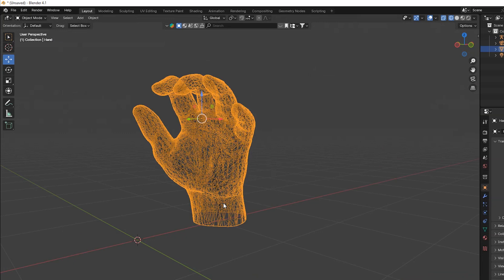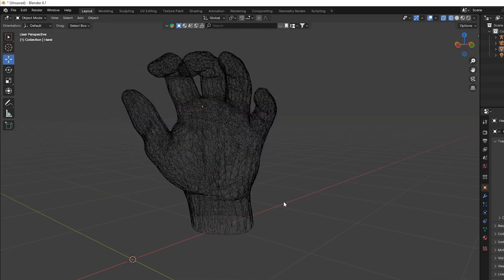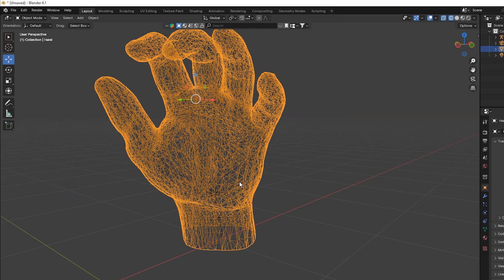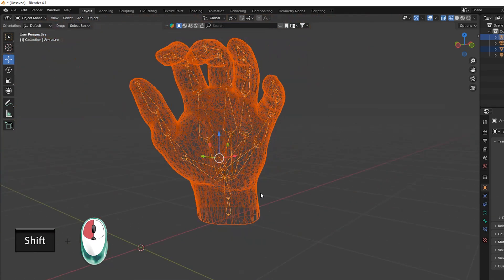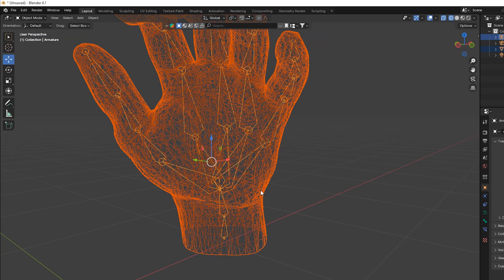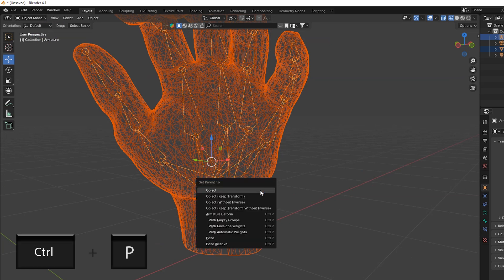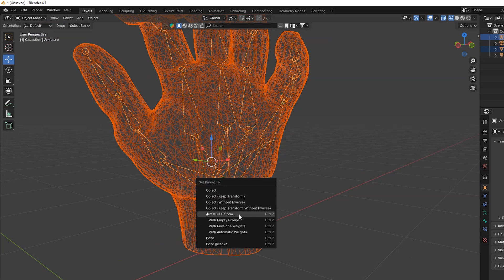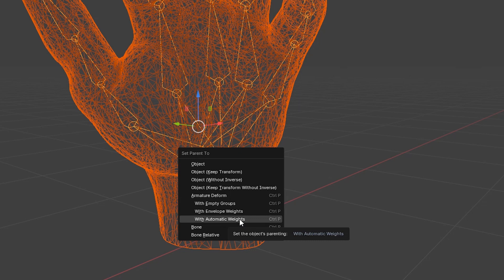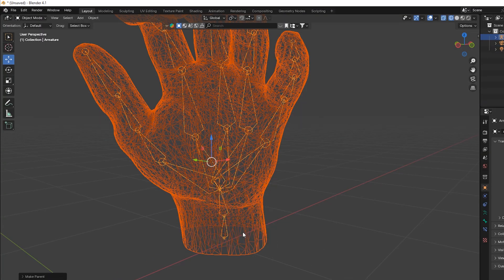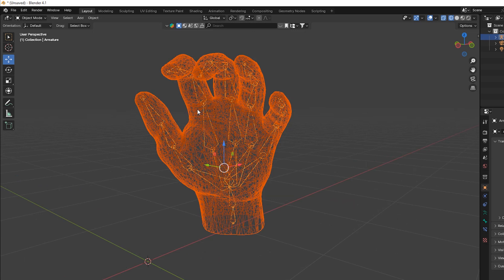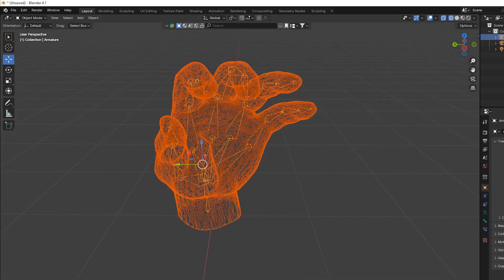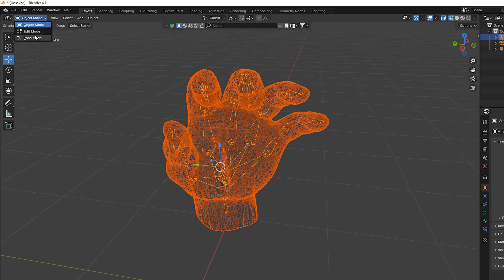Now this is very important: pick your hand, then hold Shift and click on your armature so both are selected. Press Ctrl+P and choose Armature Deform with Automatic Weights. Now select both your hand and the armature and go to Pose Mode.